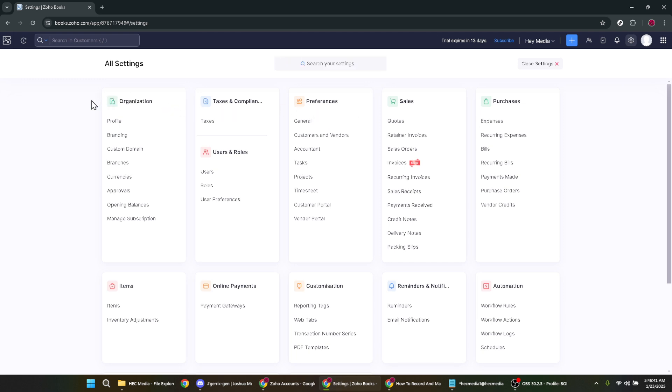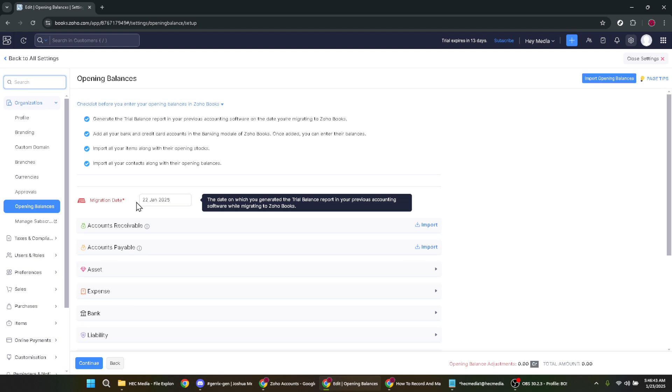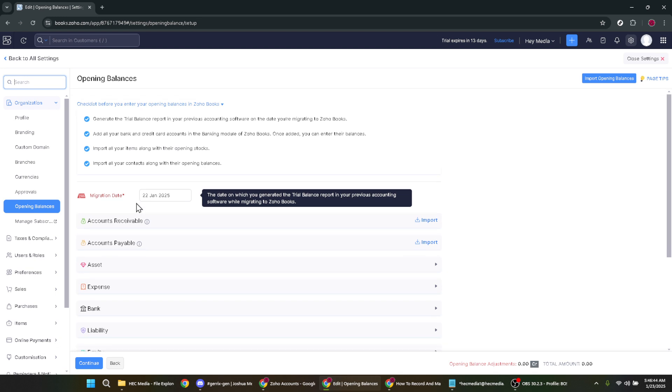This is where we'll be focusing our attention today. By selecting opening balances you're accessing the form where you'll input all relevant financial data to set the foundation for your accounting records.